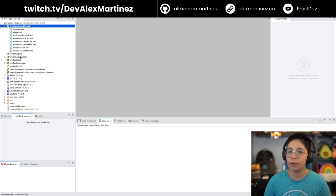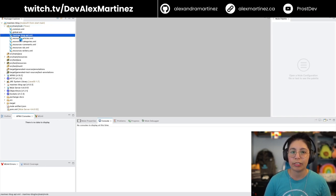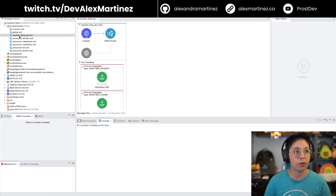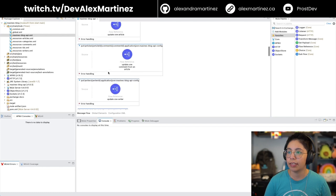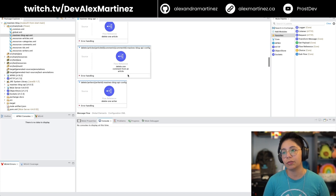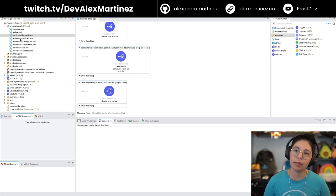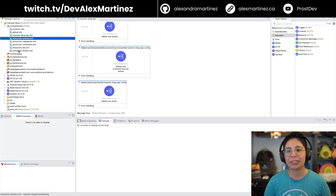So this was our Mule application, and now we're going to add some testing. Let me do a quick recap. We have the Maxine's Blog API, which is kind of like the main flow. We have the API key router. We have all of the error handling, and we have the different flows that go into the flow references that are separated here in the resources part. I was also not able to finish the whole implementation of this thing.